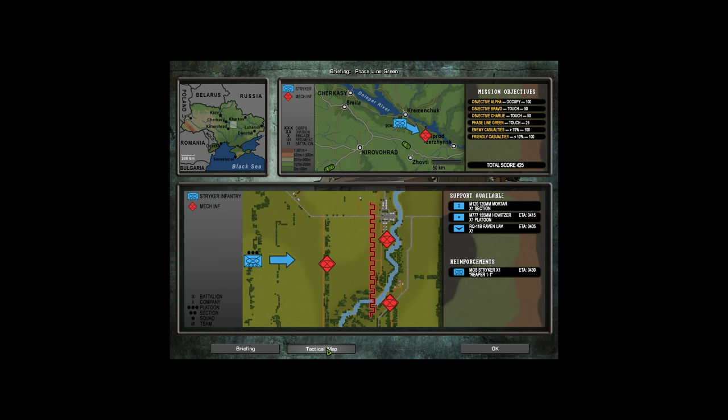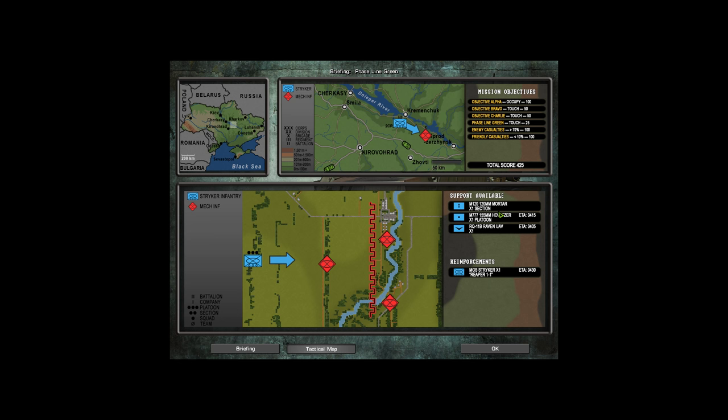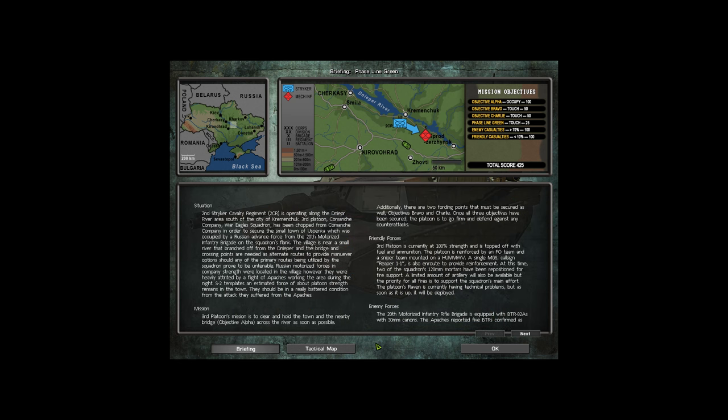Okay, tactical map. You can see here we are going to approach this tree line. There is a road here, the main bridge over here. It does not look as though that bridge is actually up. That doesn't look like it is there, does it? So fording points possibly here and here maybe. I'm not entirely sure. So we have Strykers, good. Support available: mortars, howitzers, and a Raven UAV.